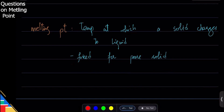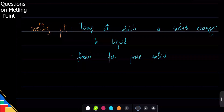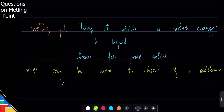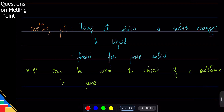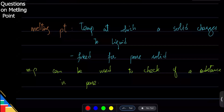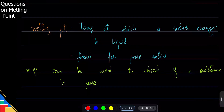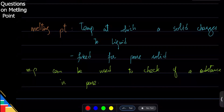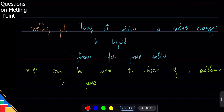The melting point is fixed for a pure solid, and that's important — we can check whether something is pure or not based on its melting point. If it is fixed, it's a pure solid; if it's not fixed, it's an impure solid. For example, if I give you a glass of water and ask you to check if it's pure, just put a thermometer and freeze it — if it freezes at exactly zero, it is pure. Remember that melting and boiling points are affected by pressure, so we measure at normal pressure.